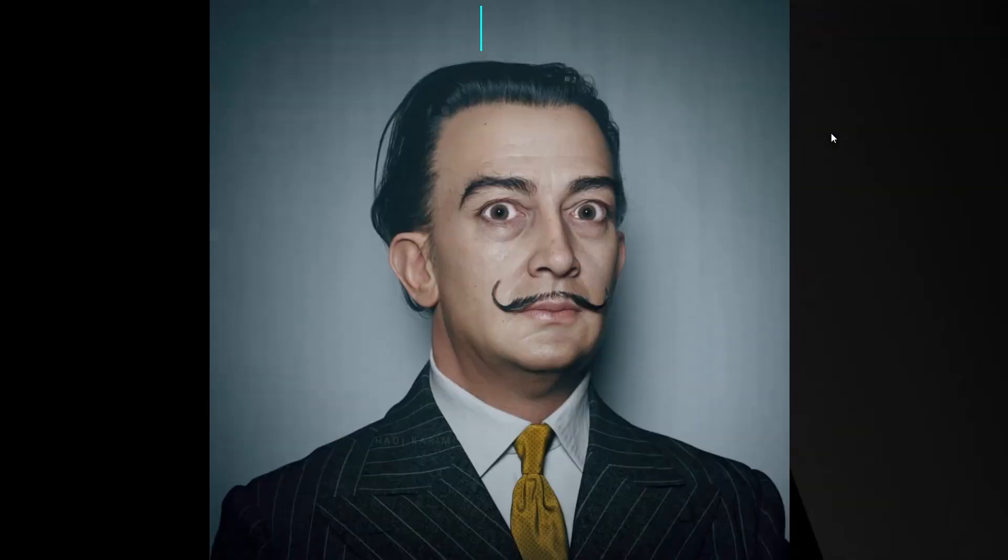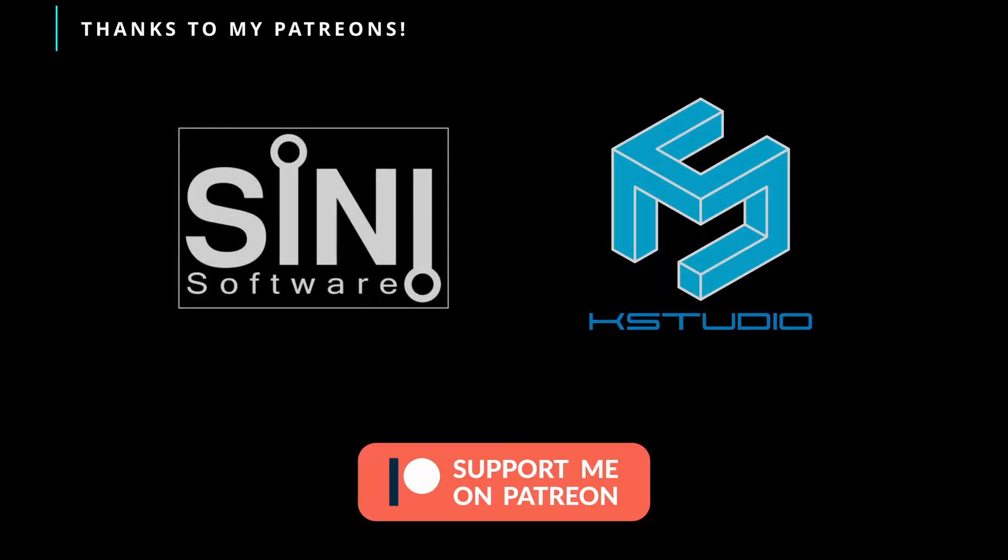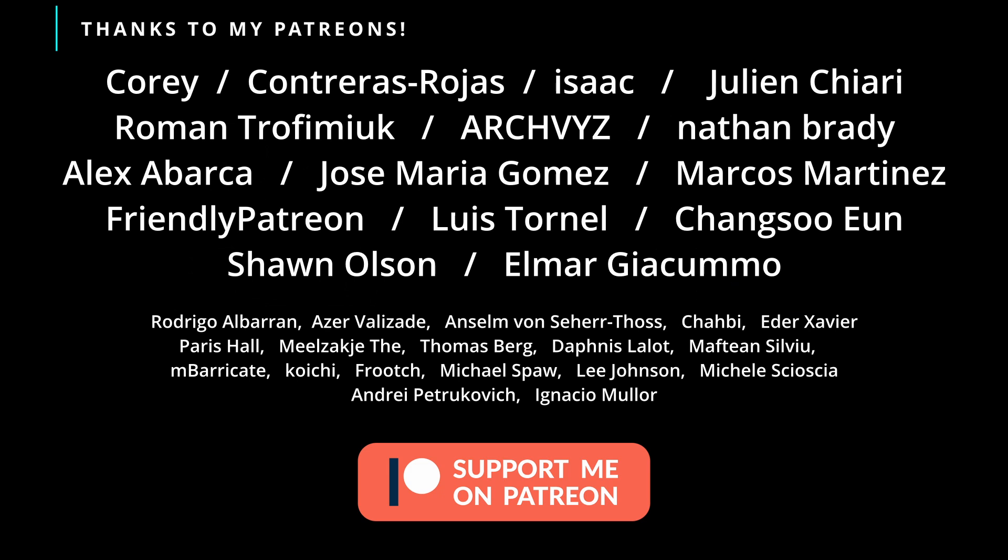And as always, remember, if you like this video, please give it a like, give a comment, share it with your friends, subscribe to the channel. And thanks a lot to all my patrons that helps me doing these videos. Thank you a lot, guys. See you soon. Bye.